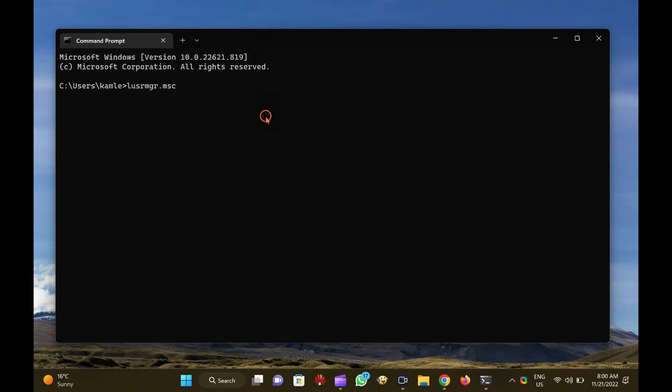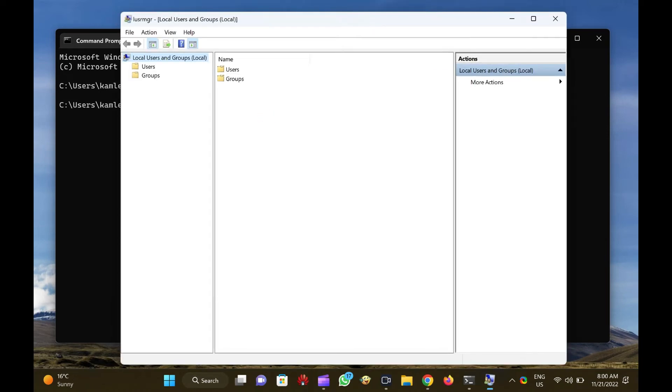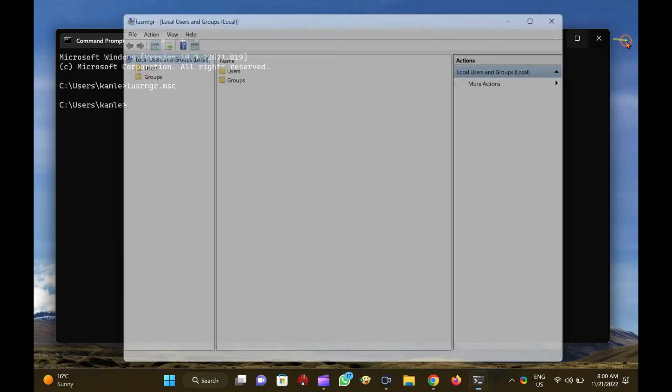Type Lusrmgr.msc on the prompt and press Enter from the keyboard to open the Lusrmgr, Local Users and Groups, window.